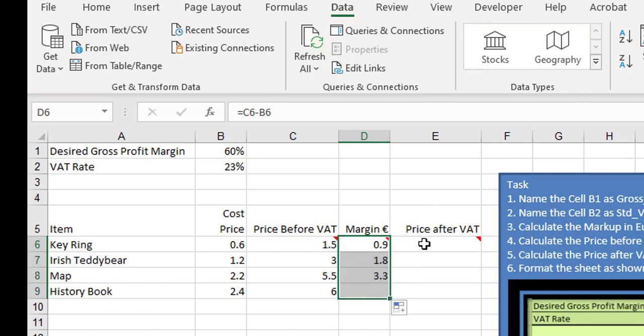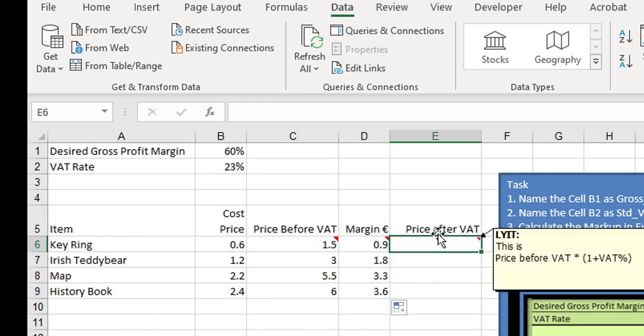The price after VAT is going to be the price before VAT multiplied by 1 plus the VAT rate, which is 23%. So that's 100% plus 23% is 123%. It's the price before VAT multiplied by 123%.